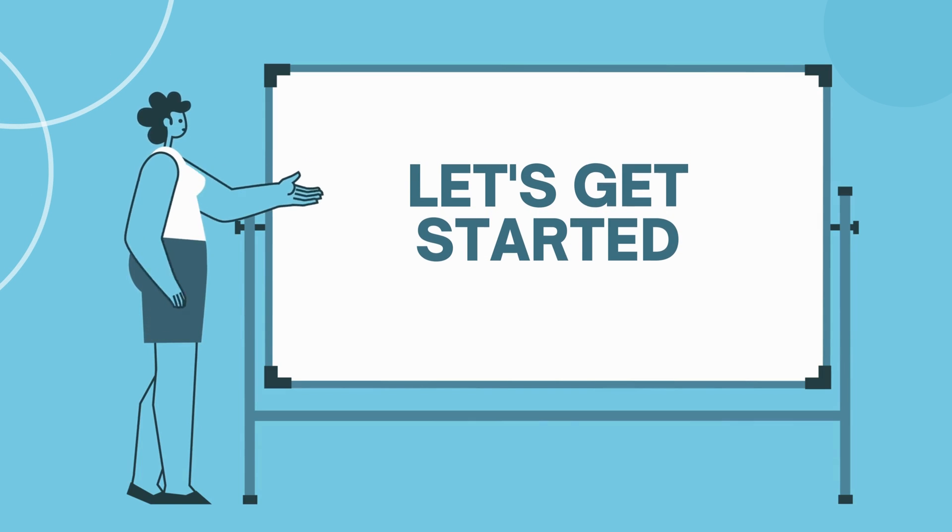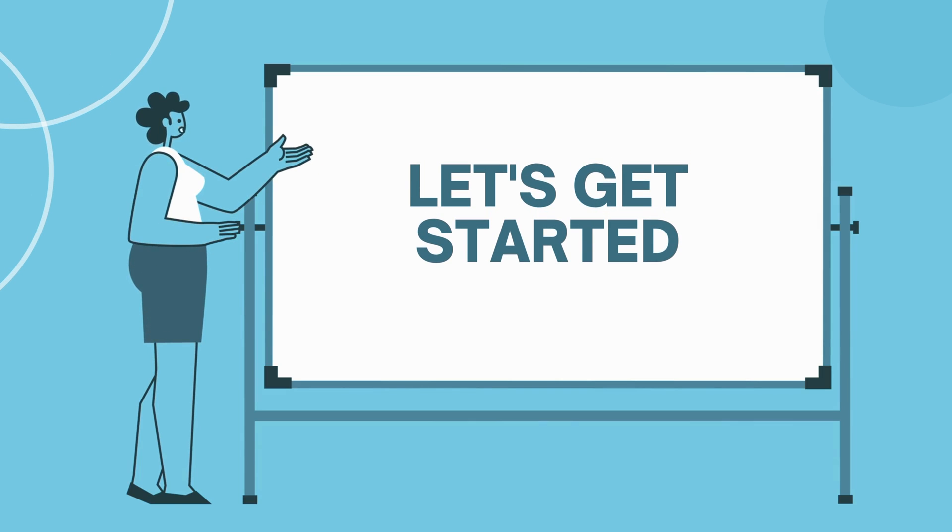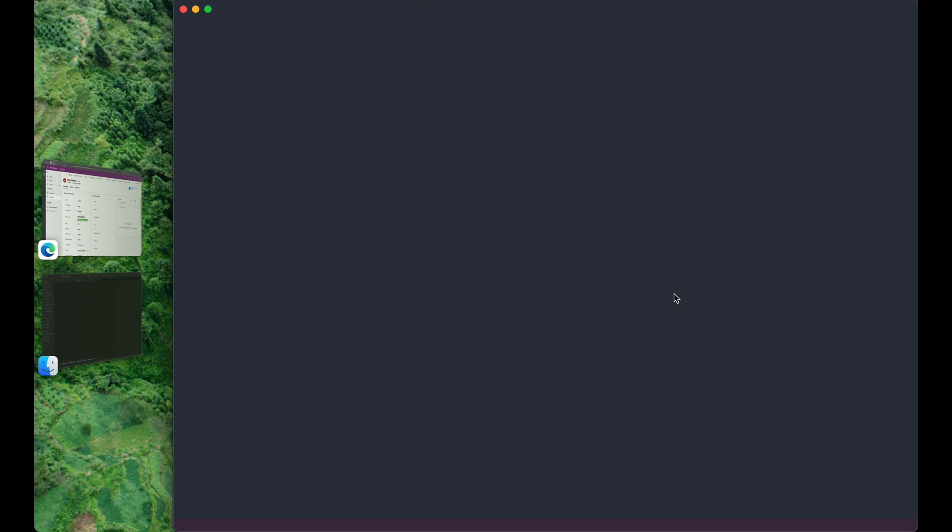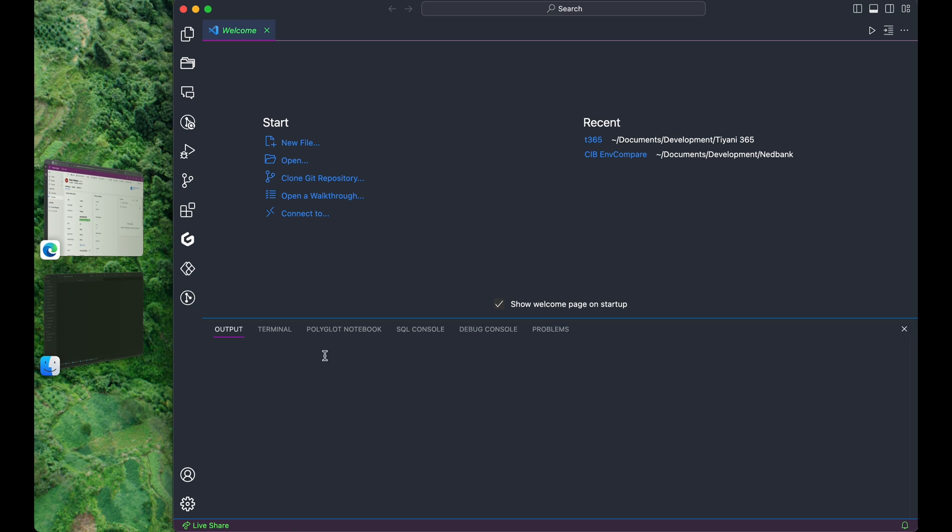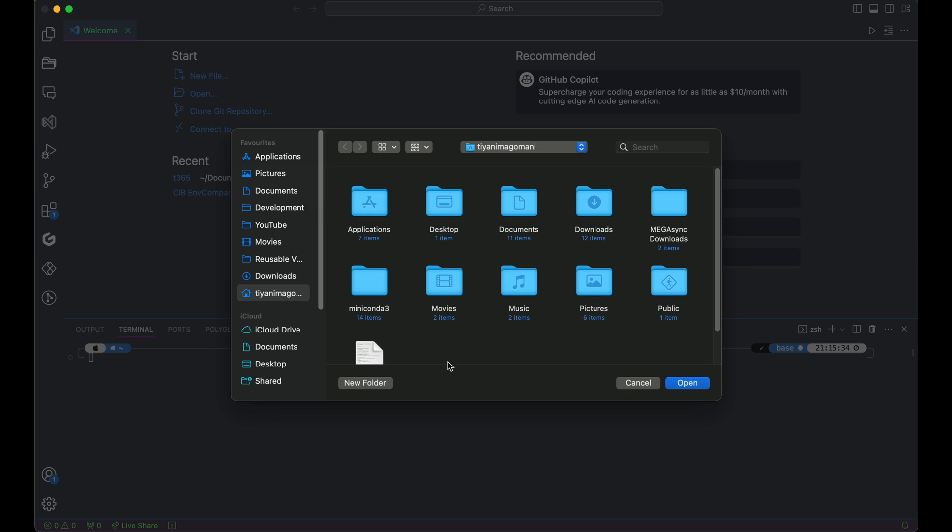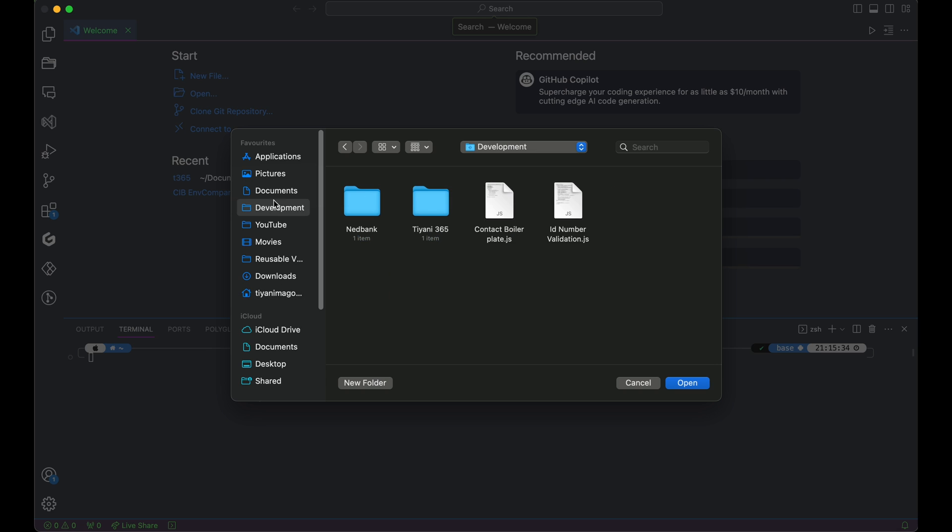Alright, no more suspense. Let's dive into the scripting adventure. Fire up Visual Studio Code and open your project folder. For today's tutorial, I've chosen the TypeScript Demo folder.